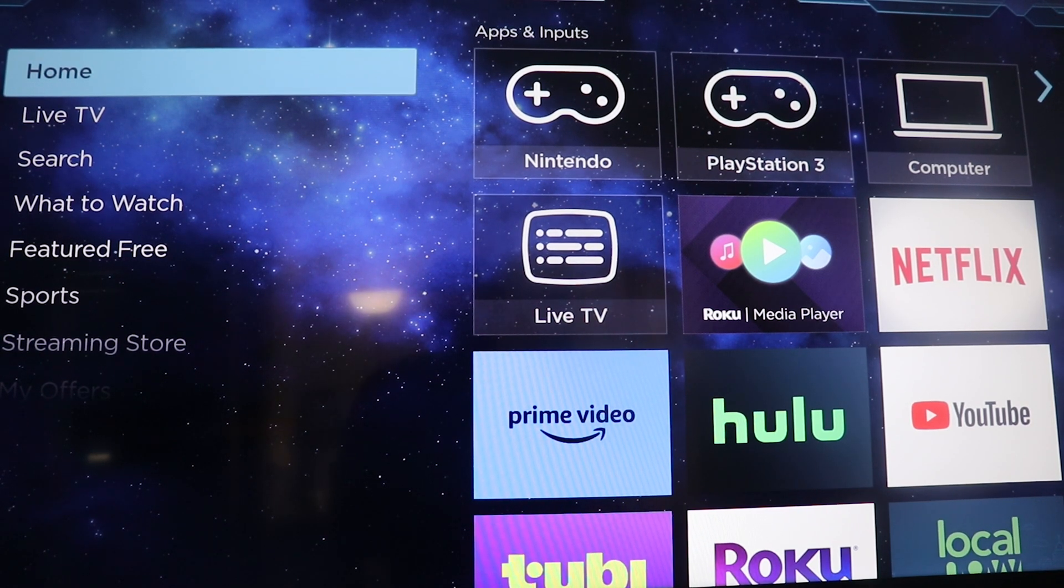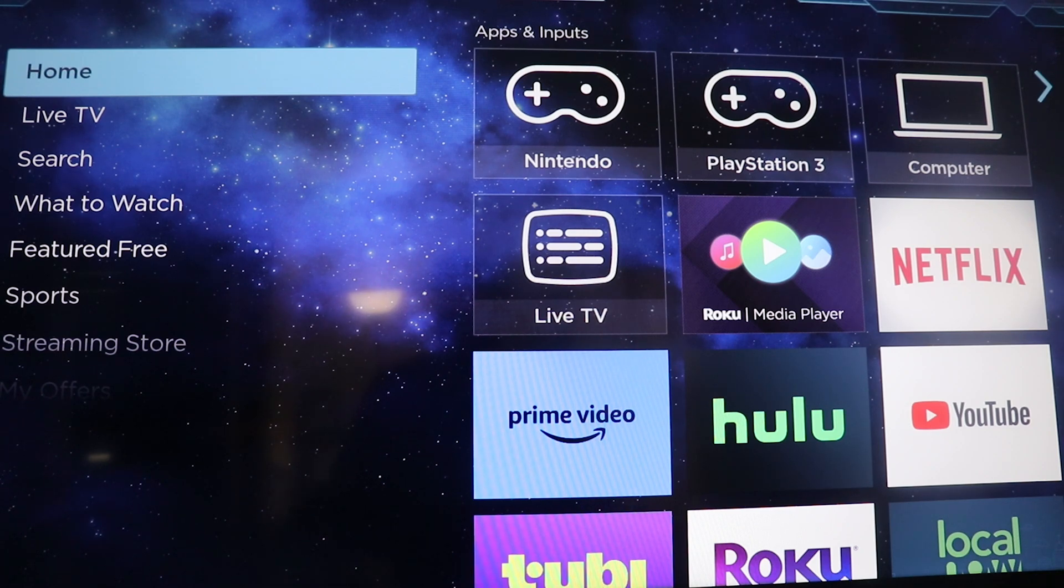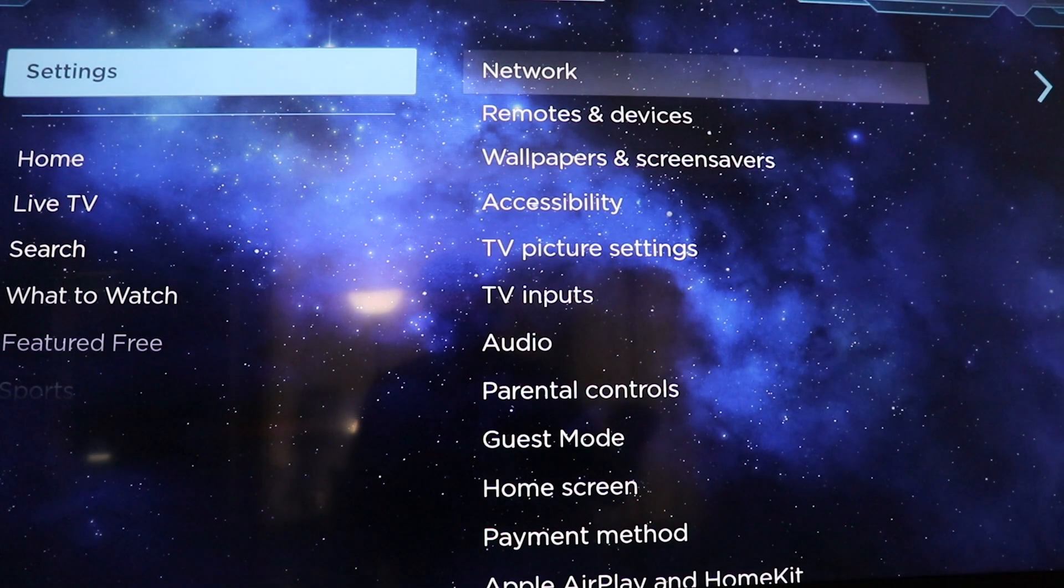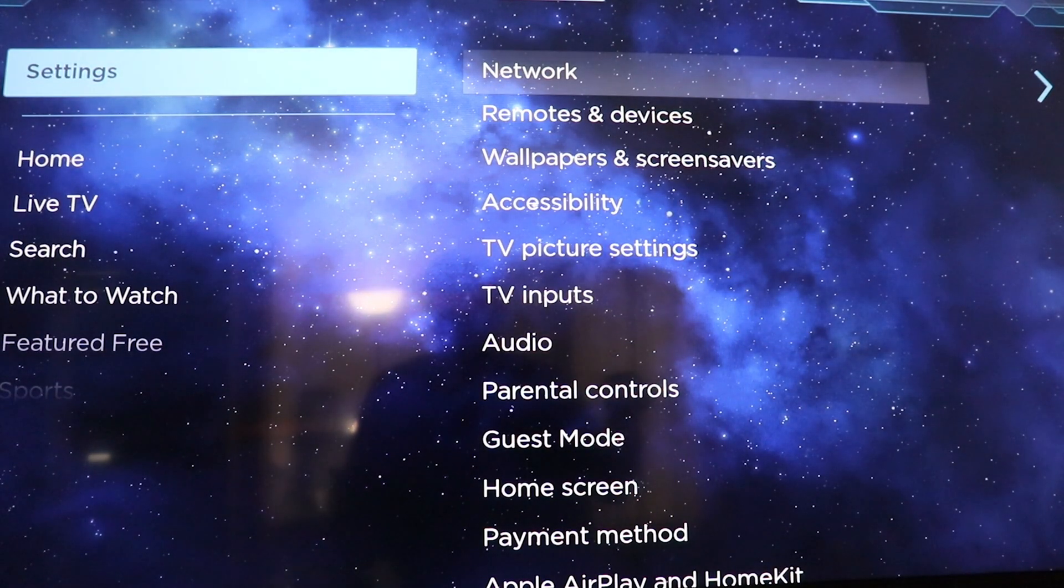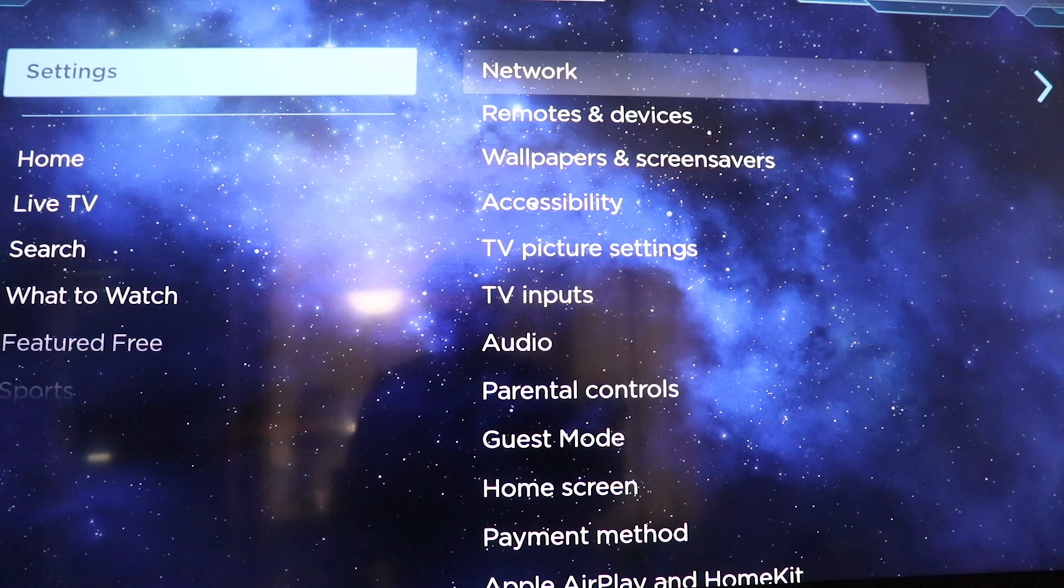You're going to hit your home button. No matter where you're at, hit your home button first. It'll take you to the home screen, okay? Now you click your arrow button up once. That takes you to settings.